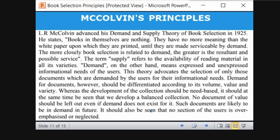McCalvin says that books are just information printed on white paper and kept in a rack — they are nothing unless someone asks for them. Only when a user demands a book does that book become valuable. This theory is called the demand theory: a book is useful only if it is demanded by someone. If not demanded, it is just kept on library shelves, which is nothing according to McCalvin. This is called the demand and supply theory.